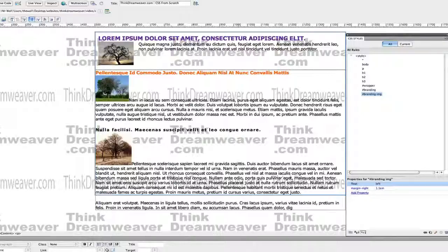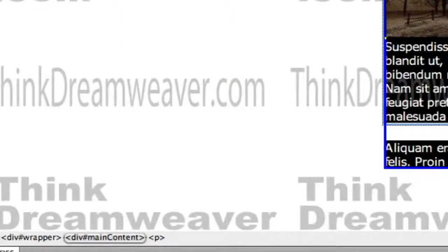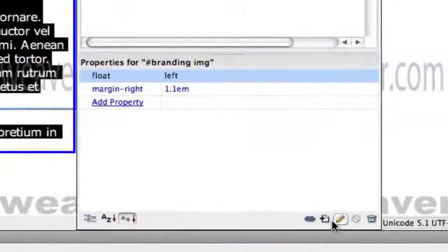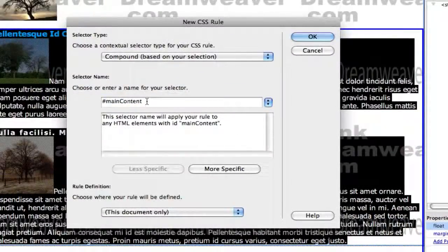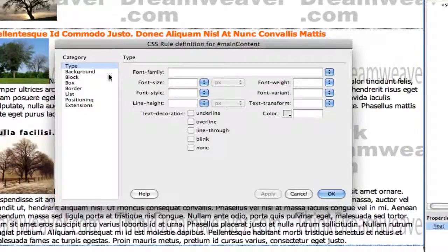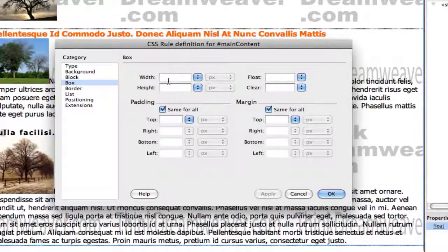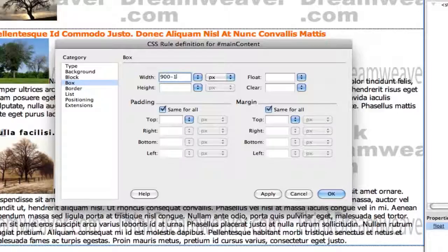We're going to do the same thing for main content, but we need to leave room for the site nav. The site nav is going to be 150 pixels wide. So we're going to go to main content, select the tag, make a rule. The div tag for the wrapper is 900 pixels, so we're going to say 900 pixels minus the site nav - which we haven't put in yet - but it's going to be 150 pixels wide.